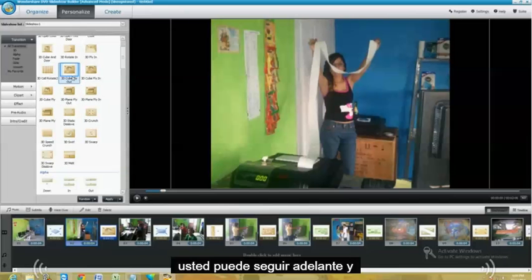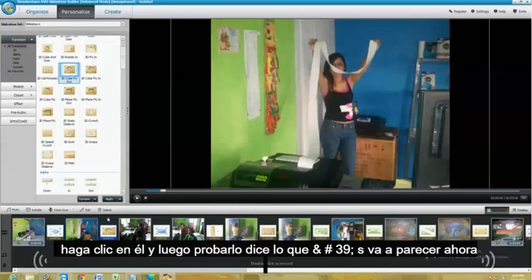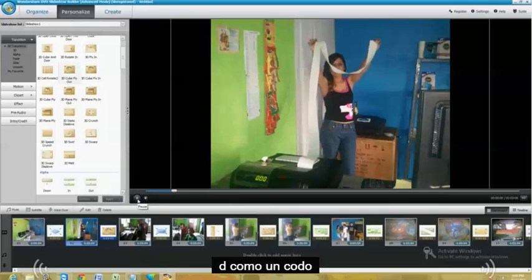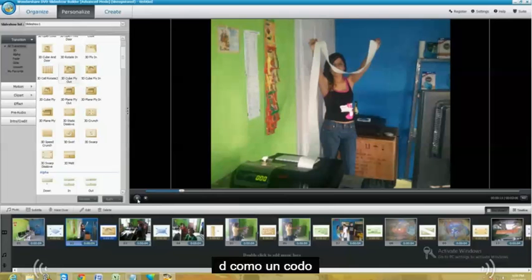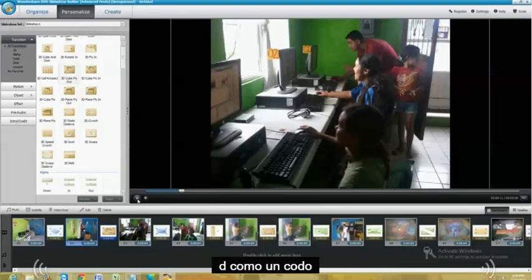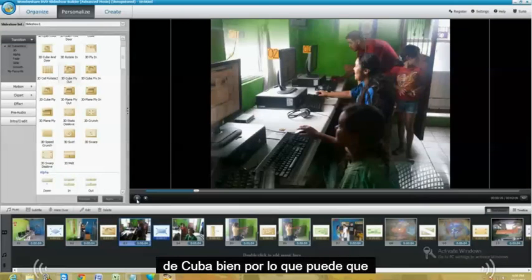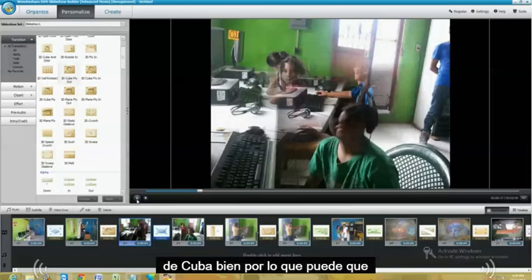You can go ahead and click on it and then test it out. This is what it's going to look like now. It did like a cube, 3D cube.